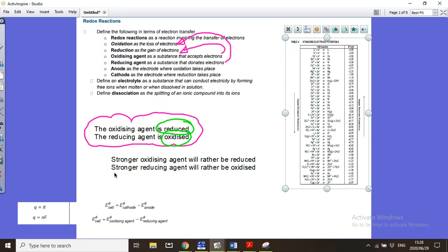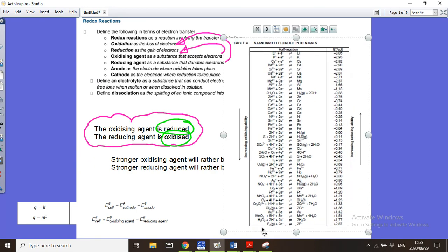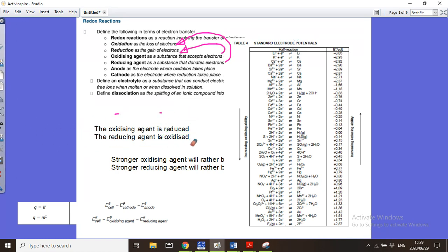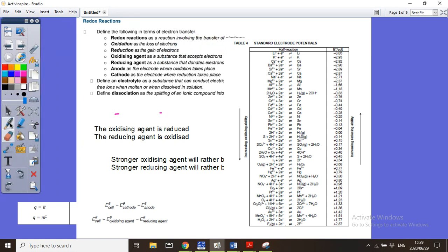The E⁰ value tells us how the reactions will happen. A positive value means those substances want to gain electrons — they would rather be reduced, because they are oxidizing agents. Spontaneous and non-spontaneous reactions are all based on this. If you follow this method, you can get nothing wrong.